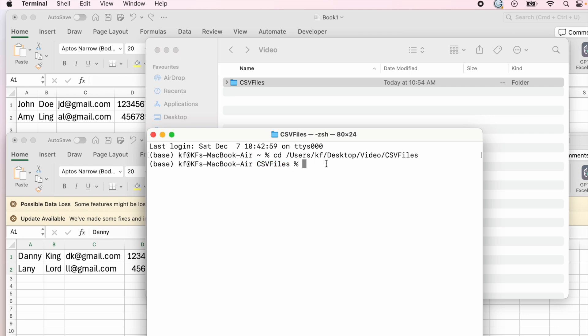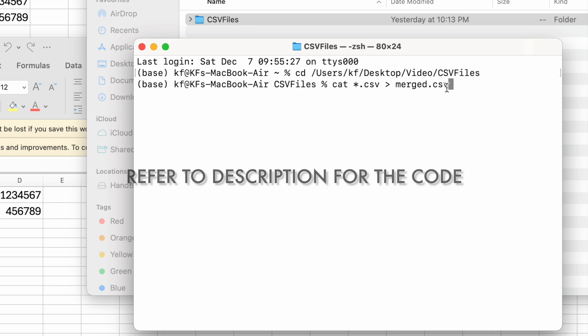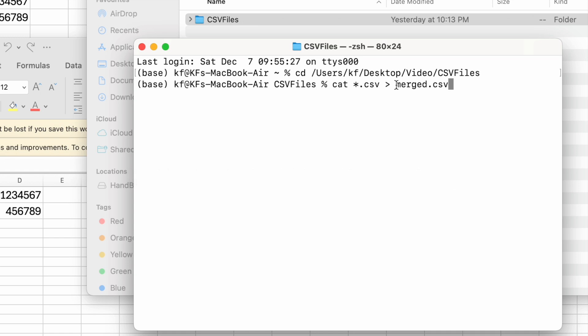You can type cat star dot CSV, arrow to the right, merged dot CSV. Merge dot CSV is just the name of how you want the file to be outputted.